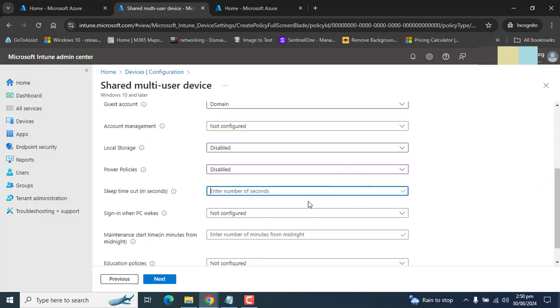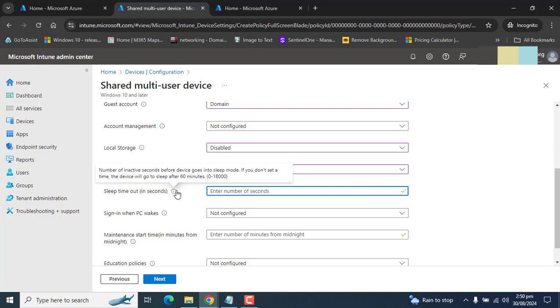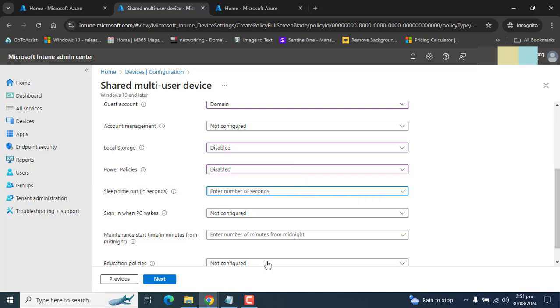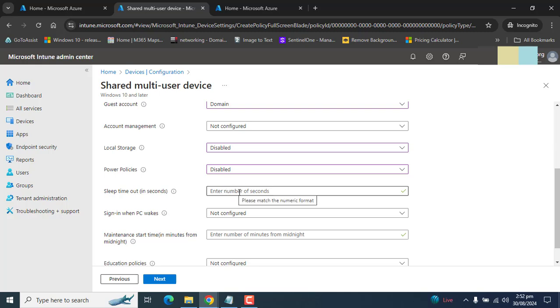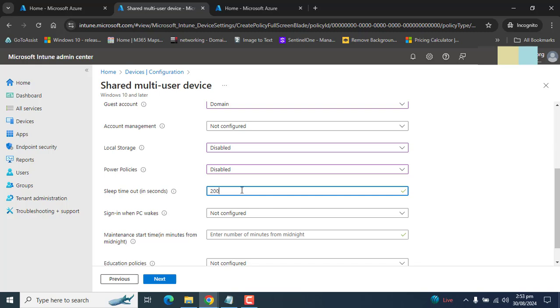In the sleep time, you specify when you want the computer to go to sleep when that computer is inactive for a certain amount of time. In the sleep time, we can enter seconds from zero to 11000. If we enter zero, the device will never sleep. If we leave it empty, the device will sleep after 3600 seconds. That means the device will sleep after 60 minutes. So here, let's set it to 200 seconds. The PC will sleep after 200 seconds.